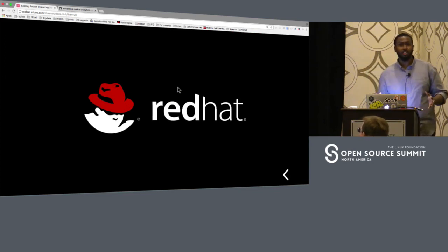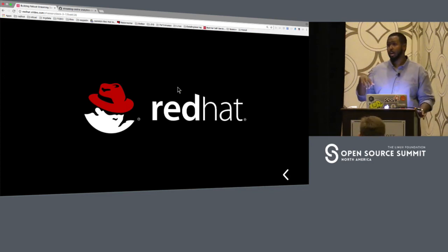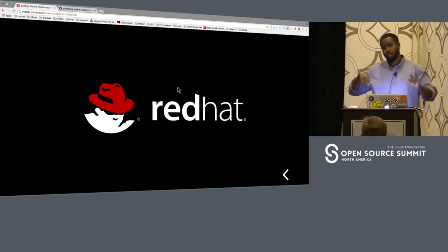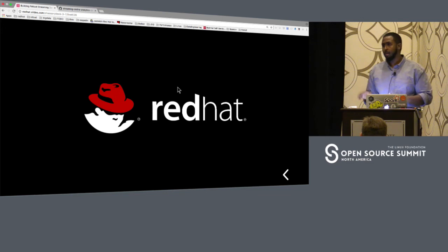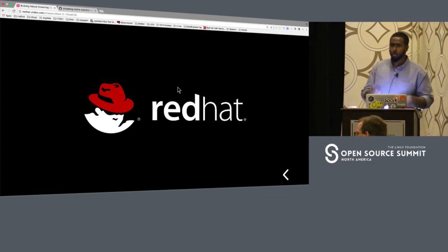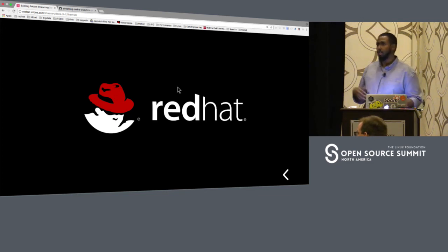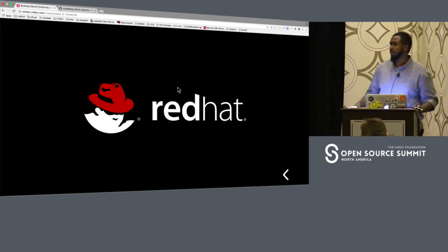If anybody has more questions, I'm glad to take them. I'll have office hours at the booth right after this talk. If anybody wants to stop by and look at this demo again, or talk about the code and go a little deeper, I'm more than happy to do that.